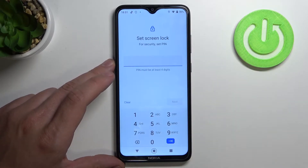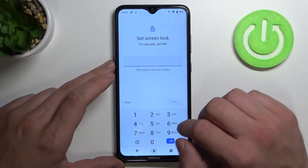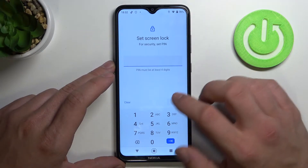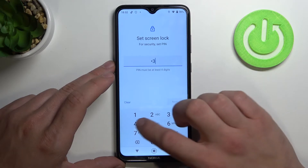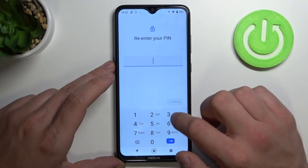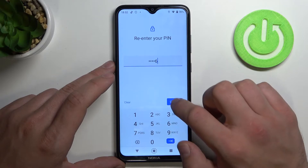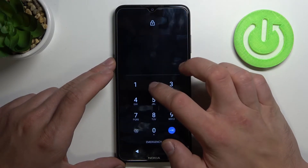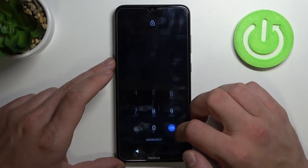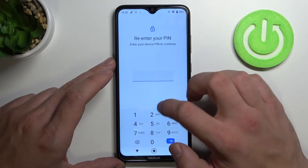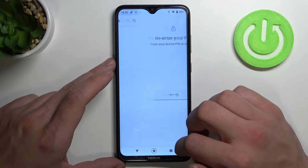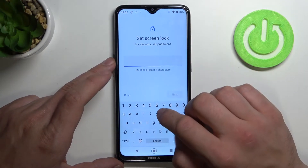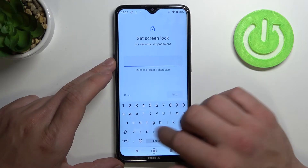Now let's go to PIN password. Type your password that has at least four digits, and the last one is password — similar to PIN but also with characters.